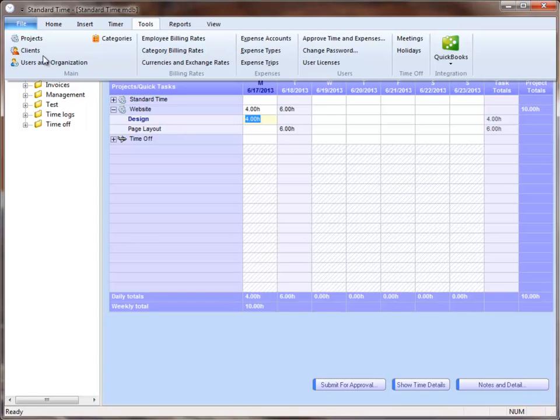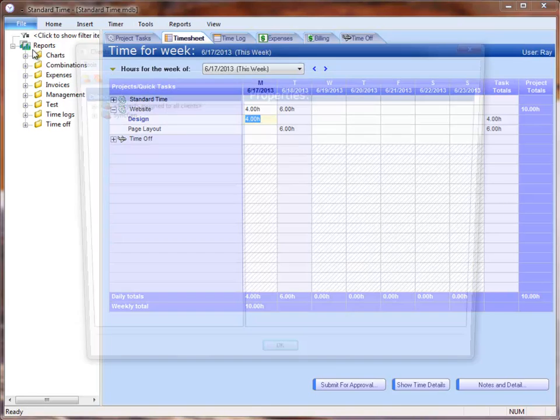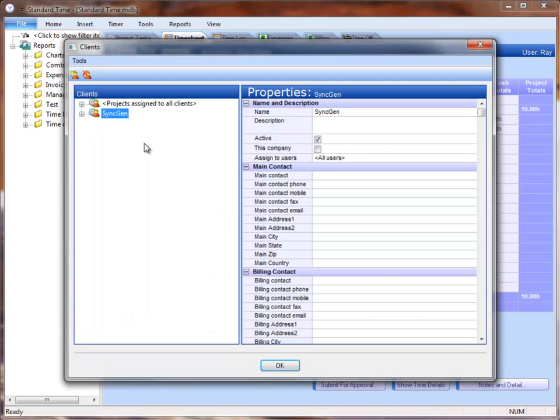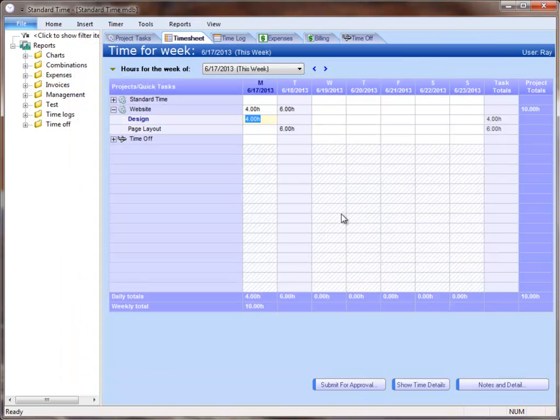Same thing with clients. If I go to tools, clients, you can click on the client, set the properties, including the mailing and billing addresses that would be used on invoices, and then save those as well.